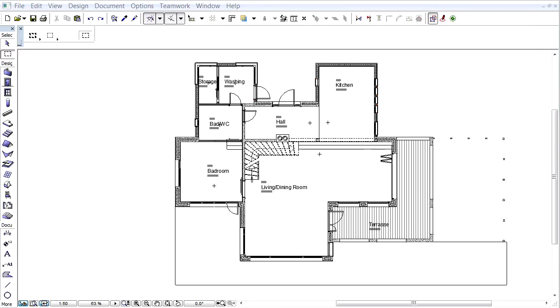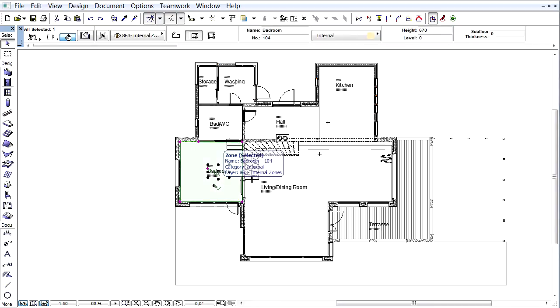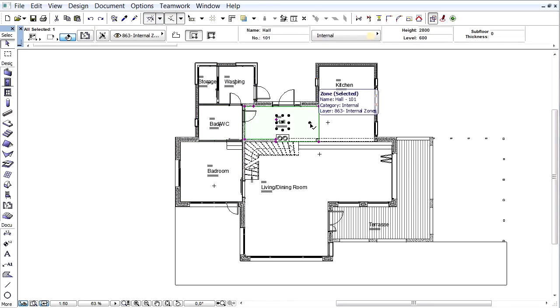In this movie we will present how we suggest to model zones for energy model analysis in ARCHICAD. We have to create a zone in every conditioned space of the building, using either the manual or the inner edge zone construction method.